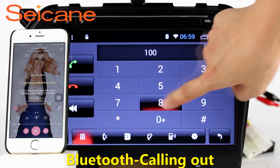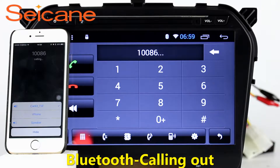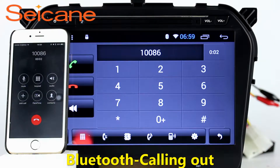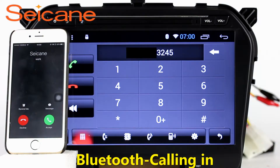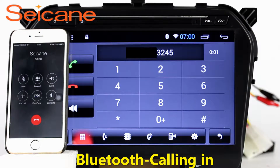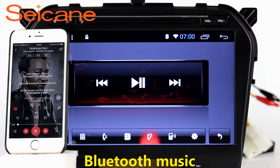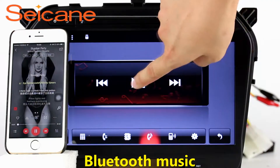Bluetooth. Let's come to the Bluetooth function. Connect your phone with the unit via Bluetooth and dial numbers on the screen directly. You can also answer calls through the screen and listen to music from your phone. You can operate on both your phone and the unit.